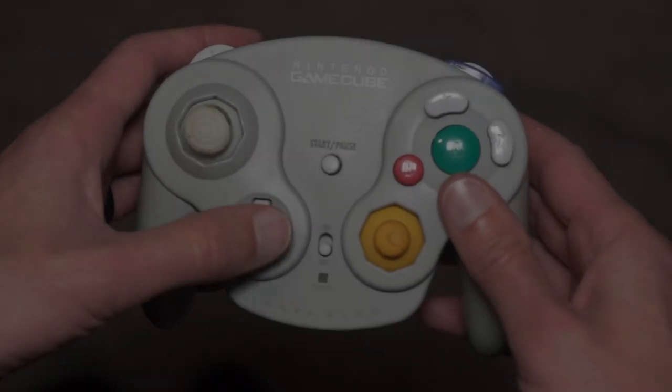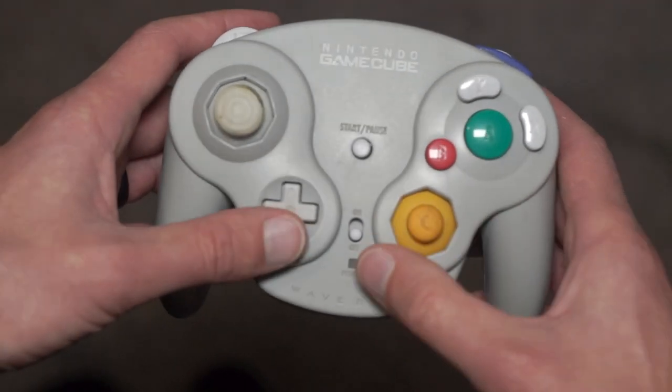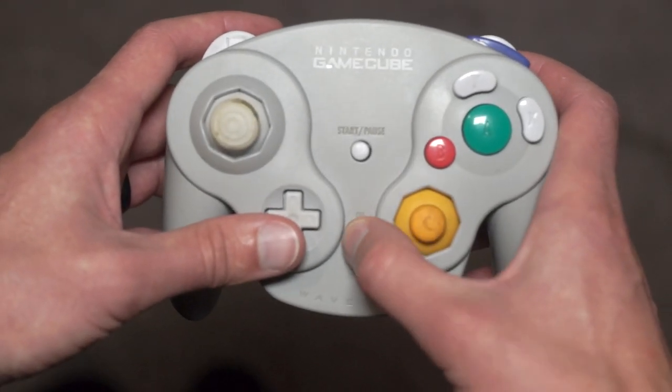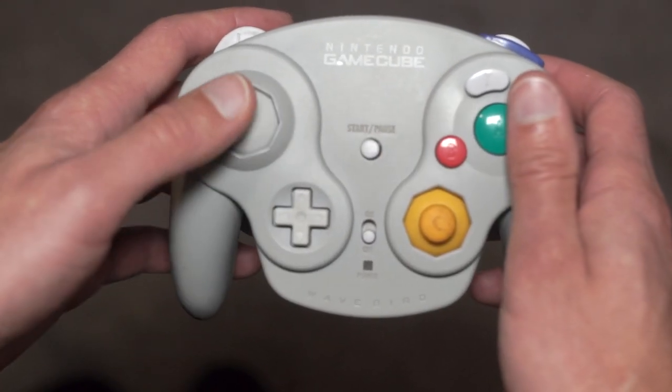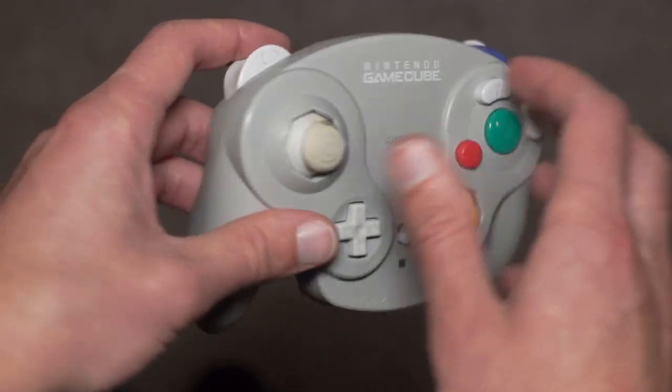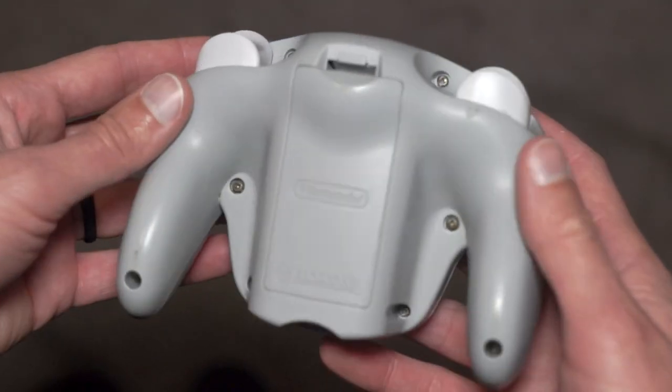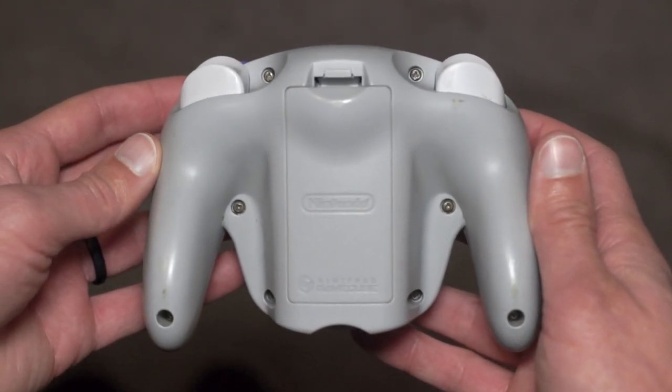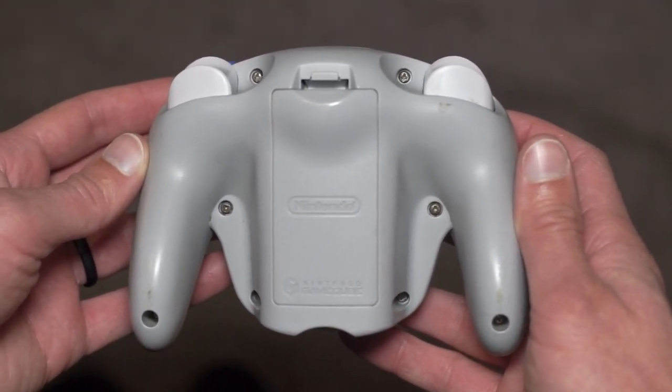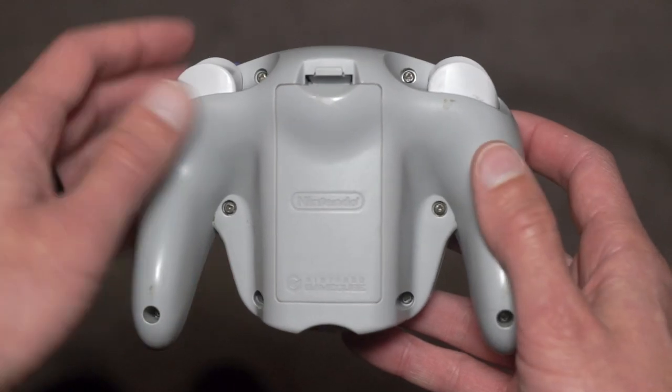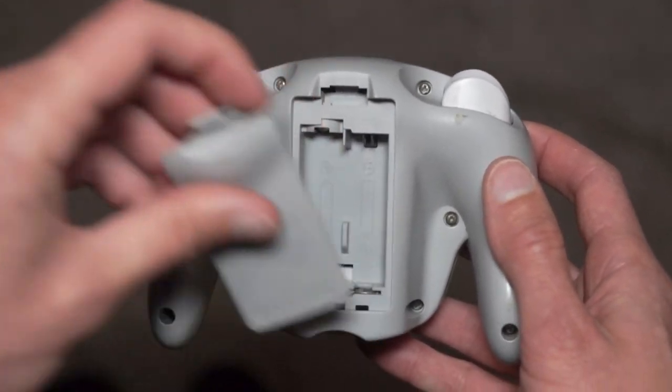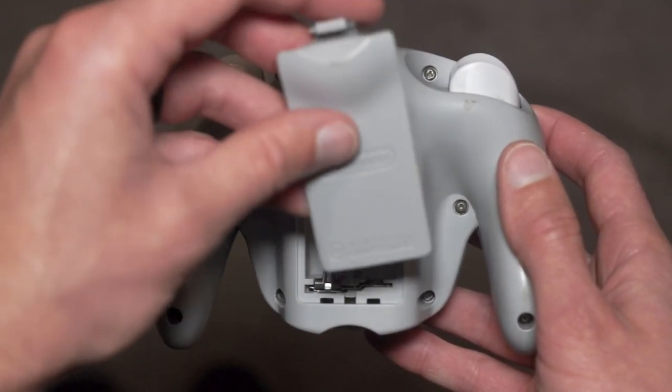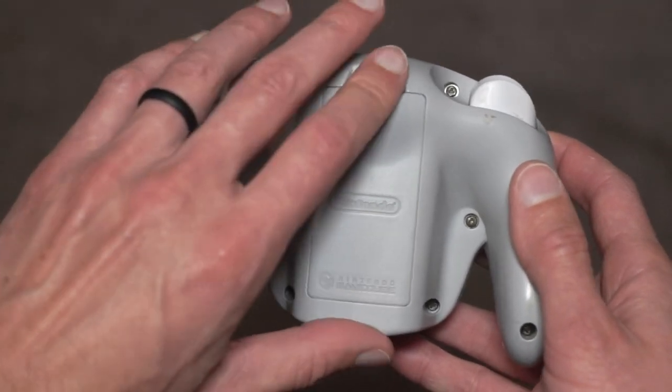If I was scanning this controller for a customer, it would typically be for reverse engineering, inspection, or failure analysis applications. Since the purpose of this scan is to demonstrate how structured light 3D scanning works, I will not be performing any further analysis after the scan. And instead of scanning the entire controller, I will only be scanning the top face for this video.